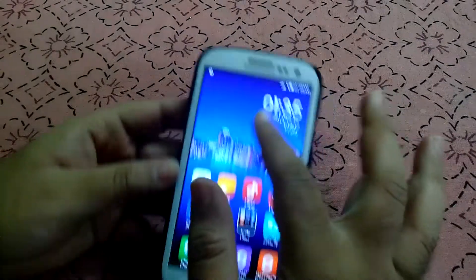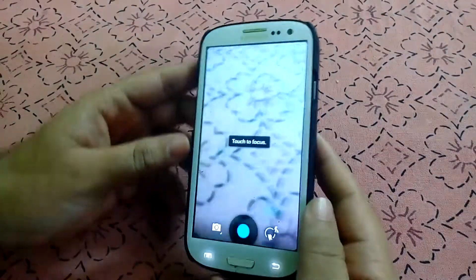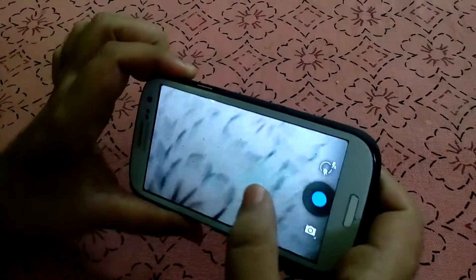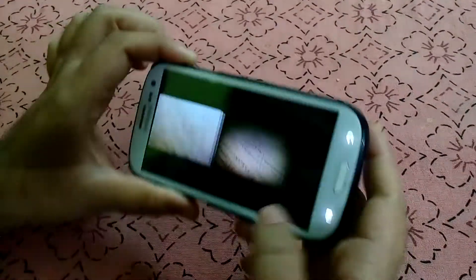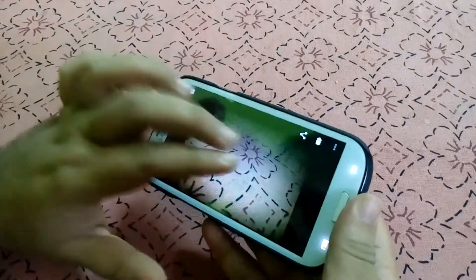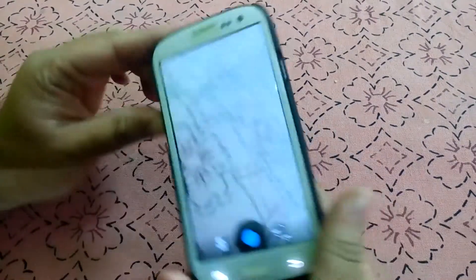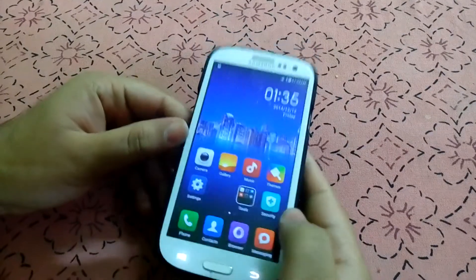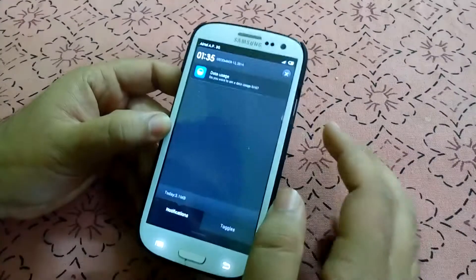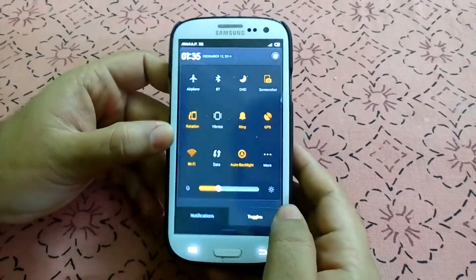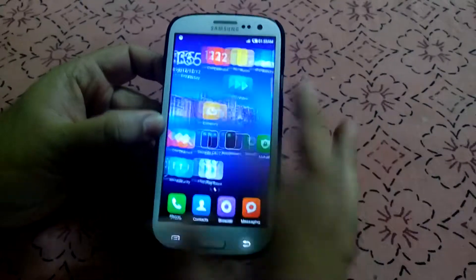It's a very smooth ROM. Let's test the camera. This is the camera interface — this is the autofocus, and the camera takes pretty decent images. The interface is quite nice. These are the contacts and this is the notification panel. These are the toggles and the brightness slider. I think the ROM is perfect with no lags, so you should go ahead and give it a try.